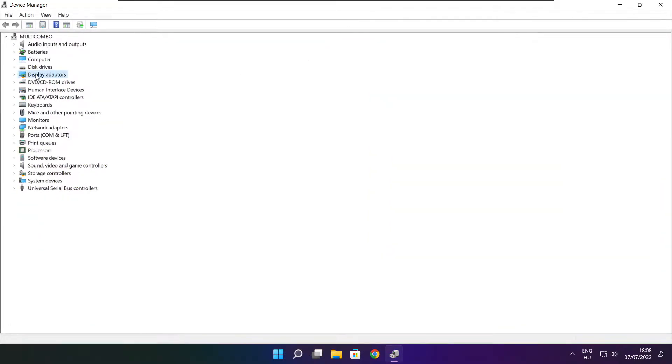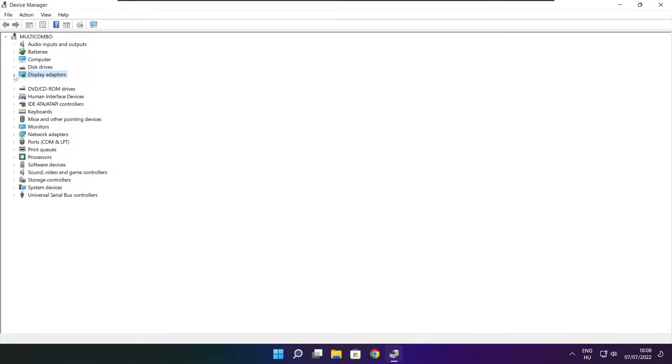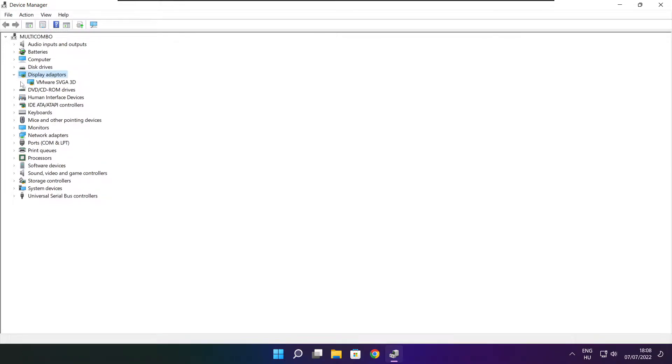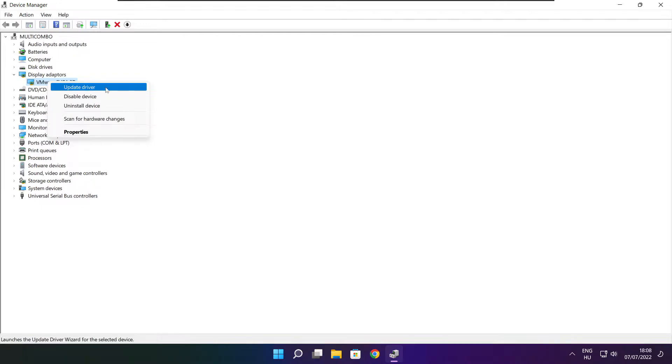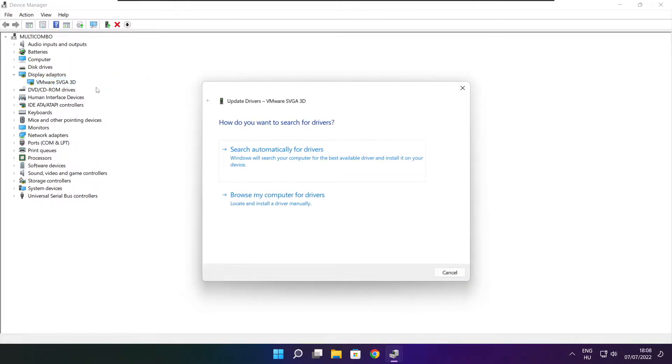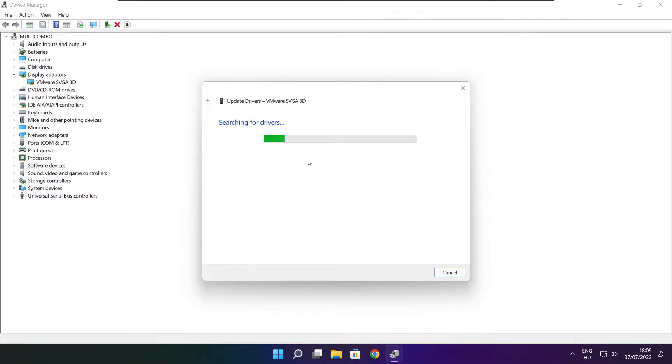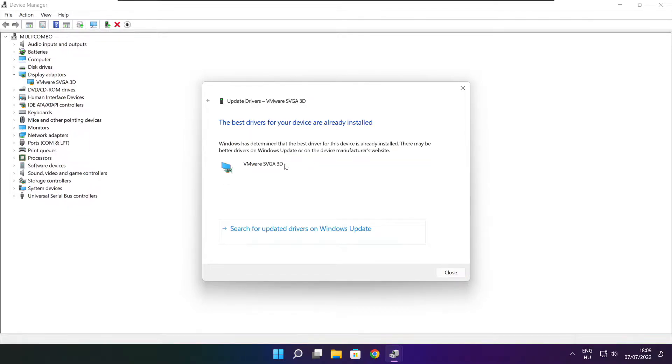Click display adapters. Select your display adapter. Right click and update driver. Search automatically for drivers. Wait. Installation complete and click close.